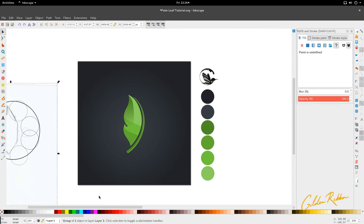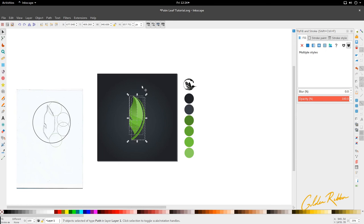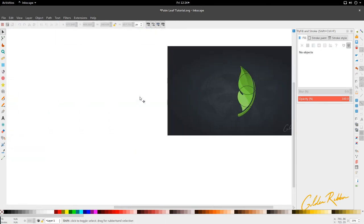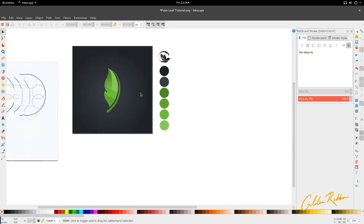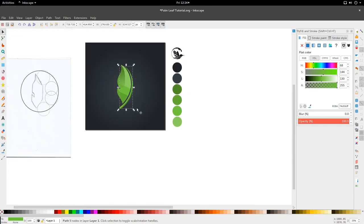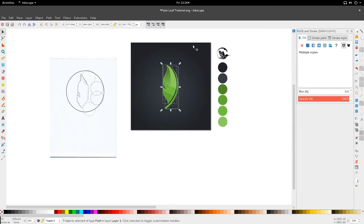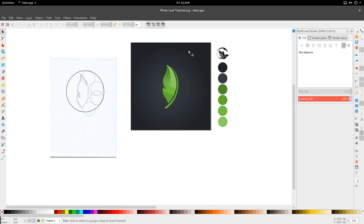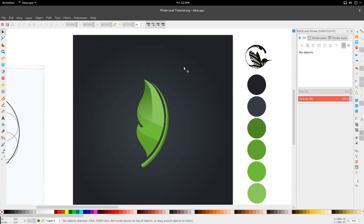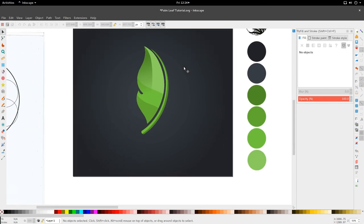Duplicate and Ctrl+Shift+Star with both selected, select the same green, and we have it — our finished palm leaf icon. If you enjoyed the tutorial, be sure to give a thumbs up, and I will see you for another one. Until then, get up and design!